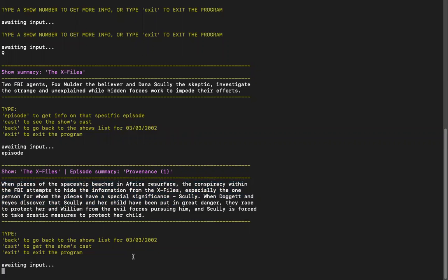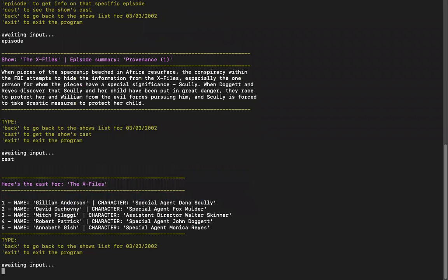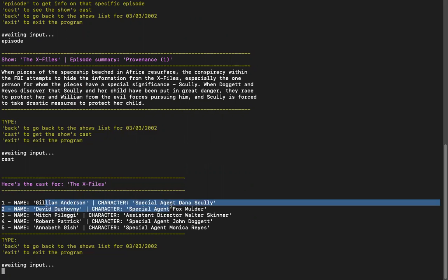Now, if I want to see the cast for any of the shows, I just type cast. And that's the main characters of the show.